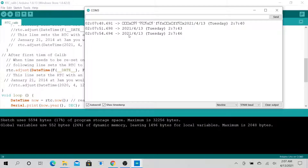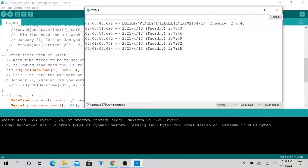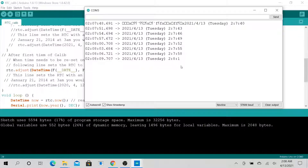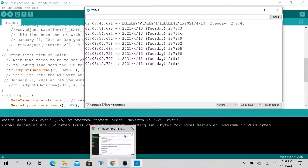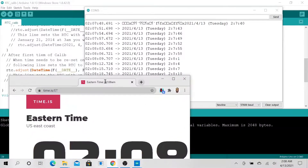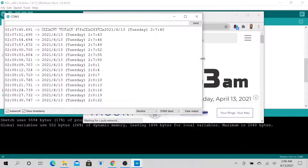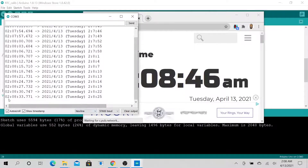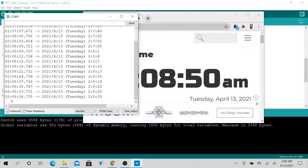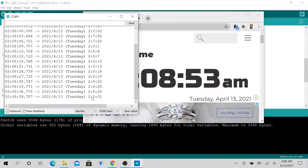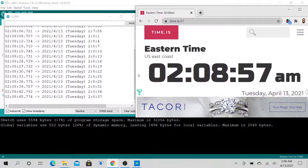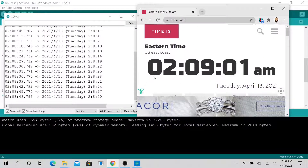Now when we open the serial monitor, we are back to the correct current time — 2021, April 13th, at 2:07 AM. The seconds are also showing. Let's pull up our internet time to compare. You can see the timestamp from the computer is about the same as our RTC time.